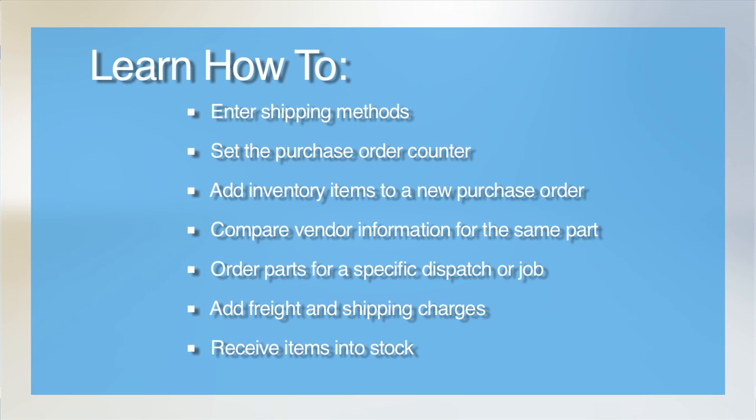Welcome to our tutorial on ordering and receiving inventory. In this video, we'll be covering how to create purchase orders to request items and then receive them into stock using the Receive Items screen.